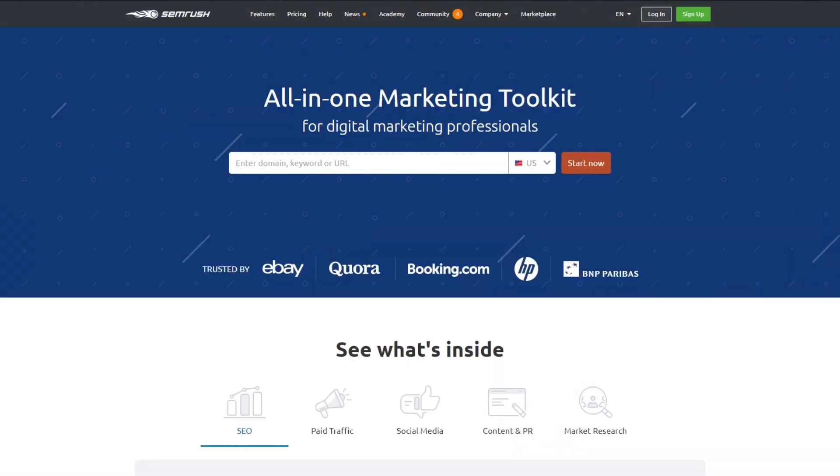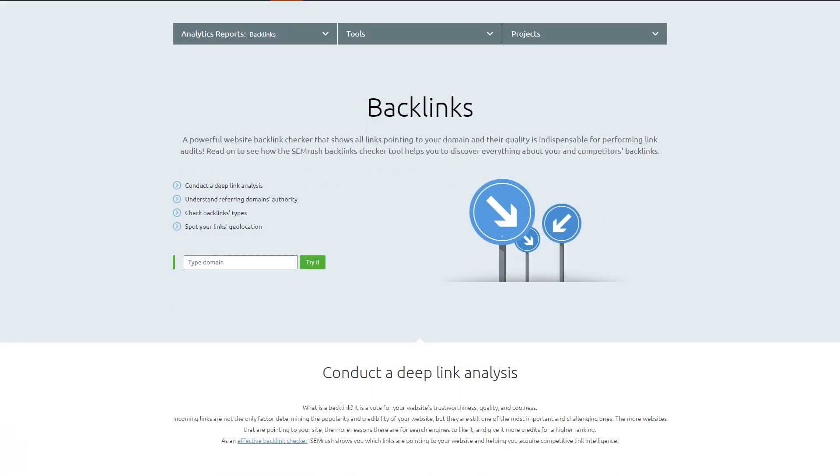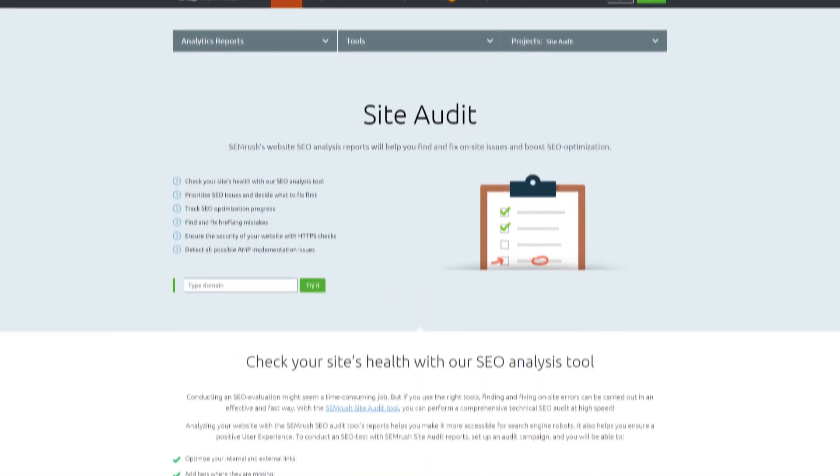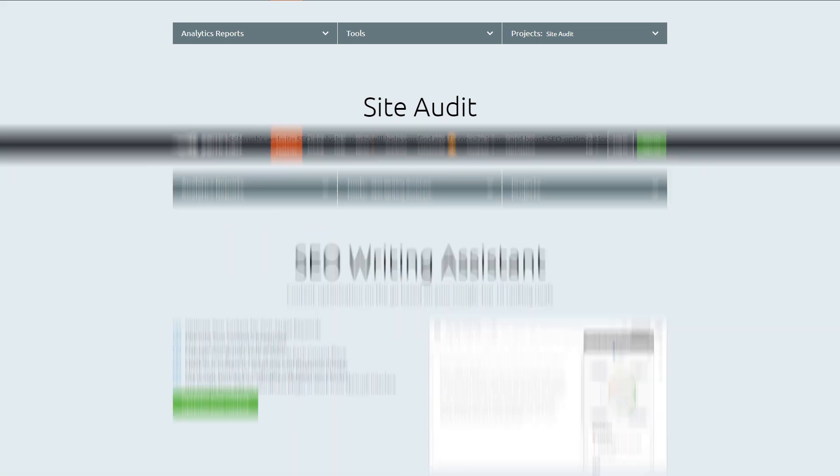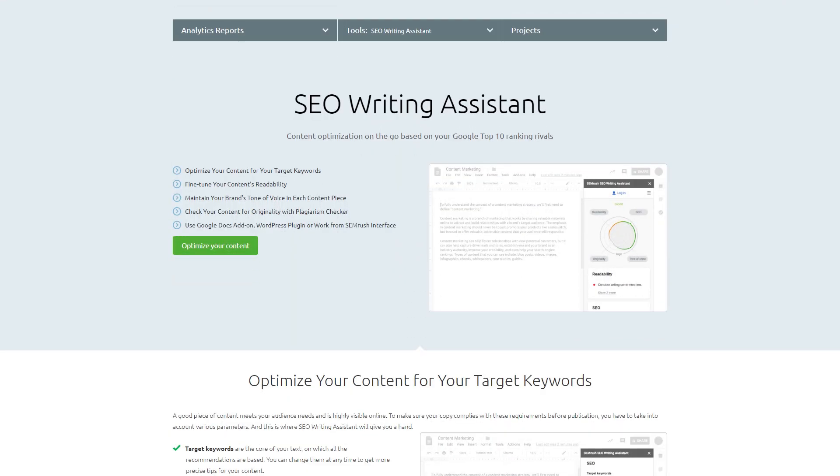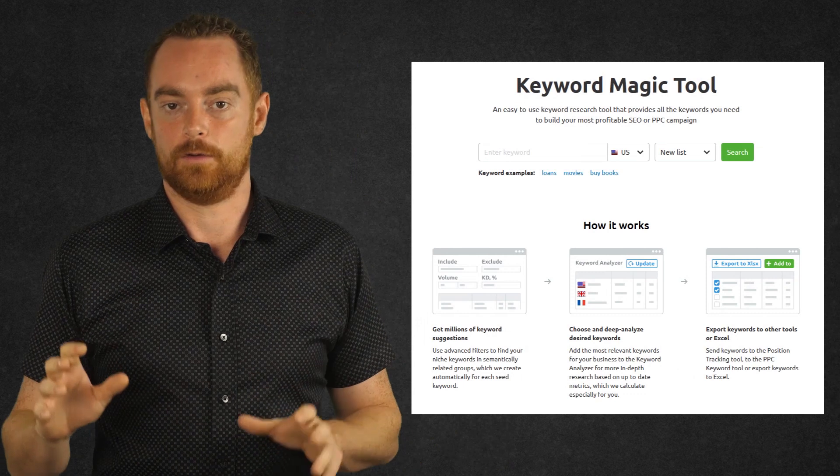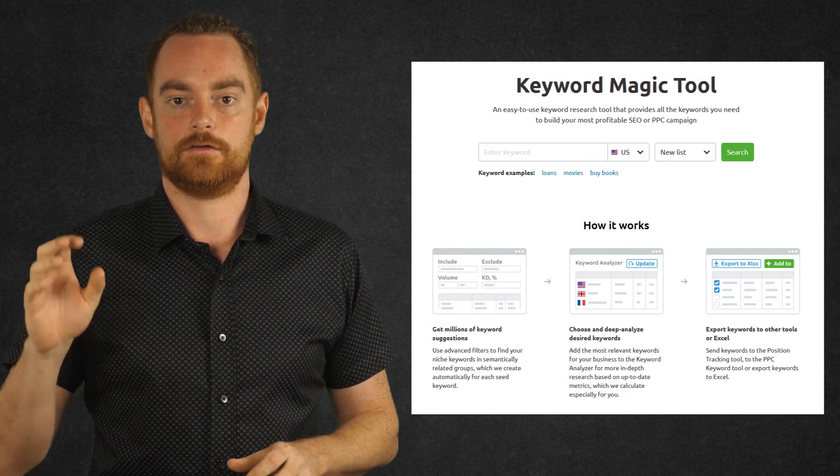The first tool that we're going to look at is SEMrush, which is so much more than just a keyword research tool. You can use it for link analysis, SEO audits, creating content, and much more. But today we are focused on the keyword research features of SEMrush, and the first feature that you should check out is the keyword magic tool, because that's what really sets them apart.